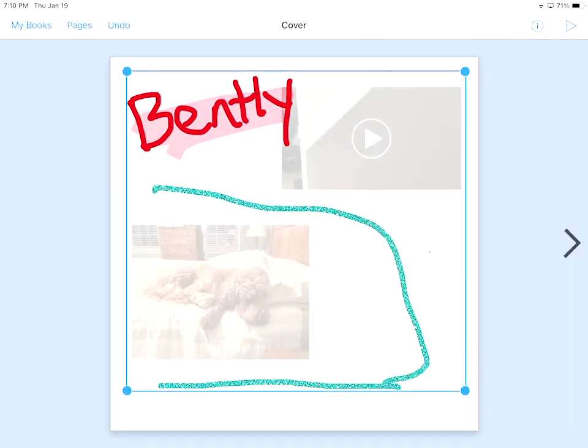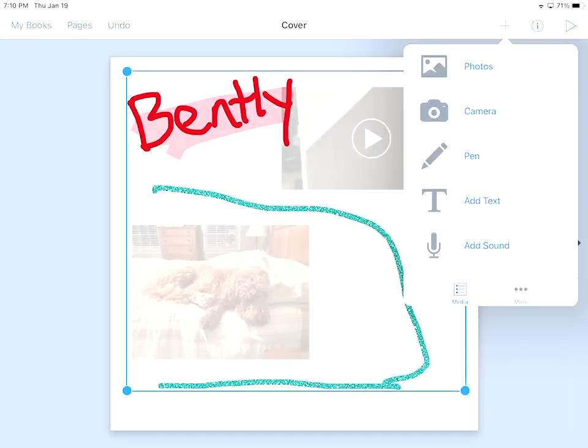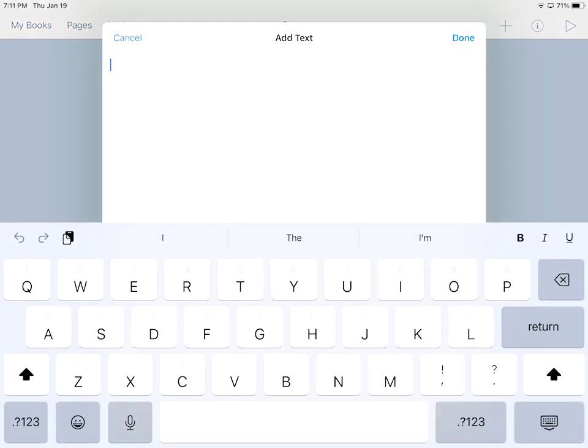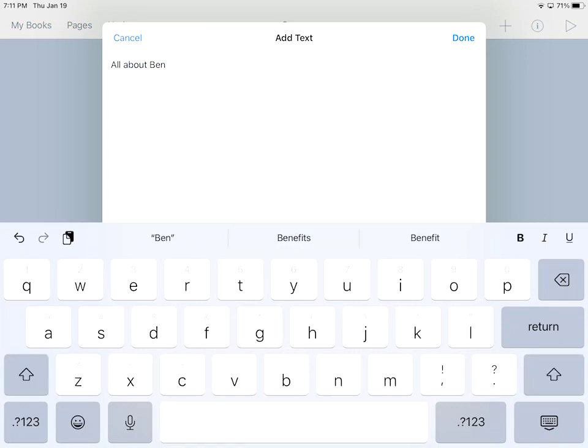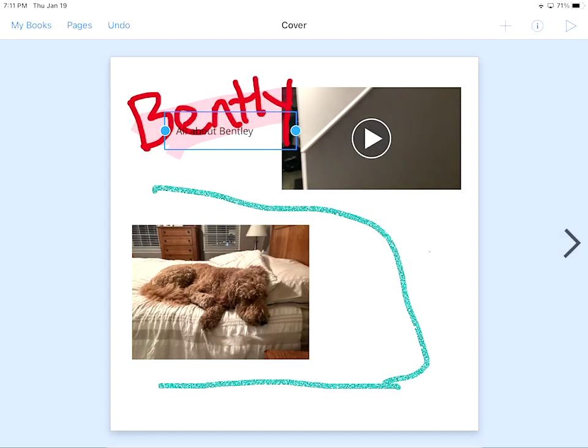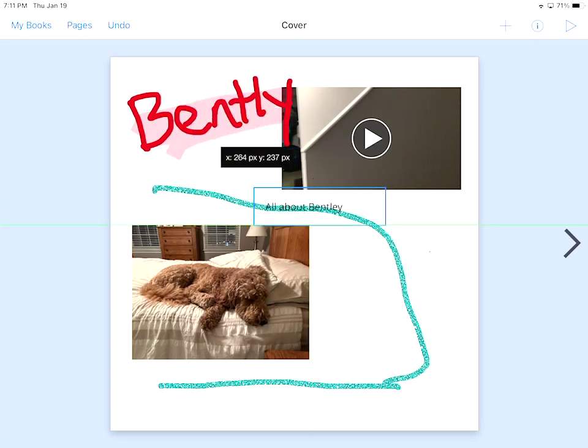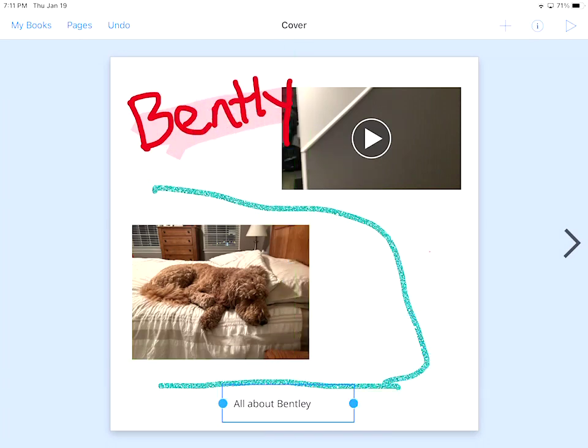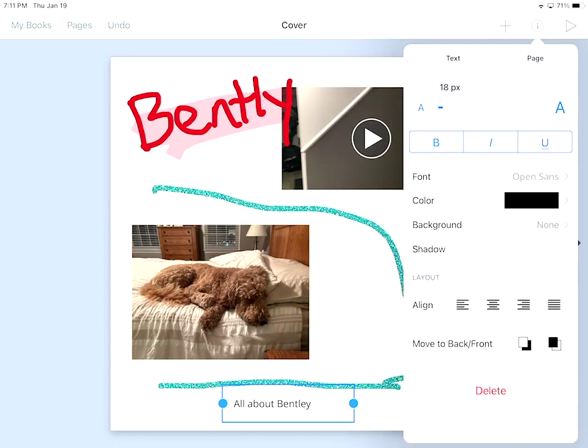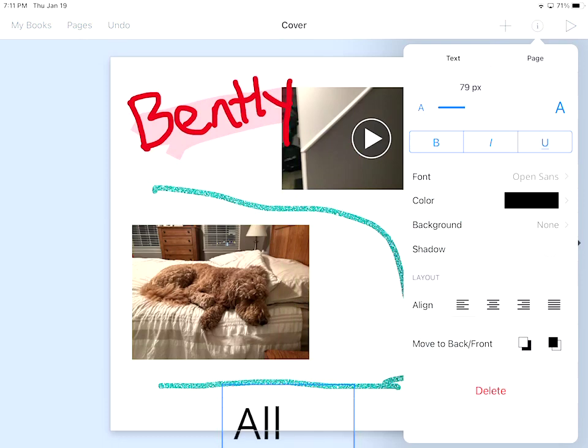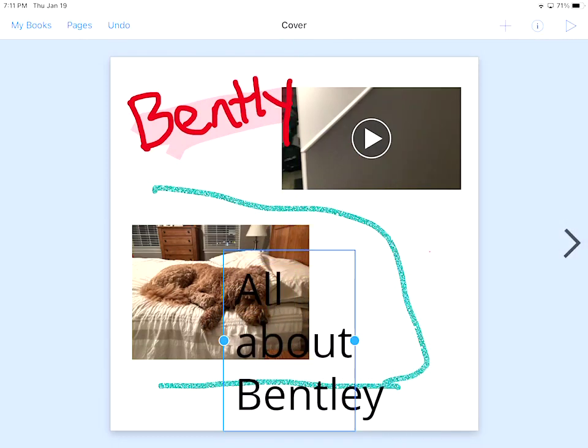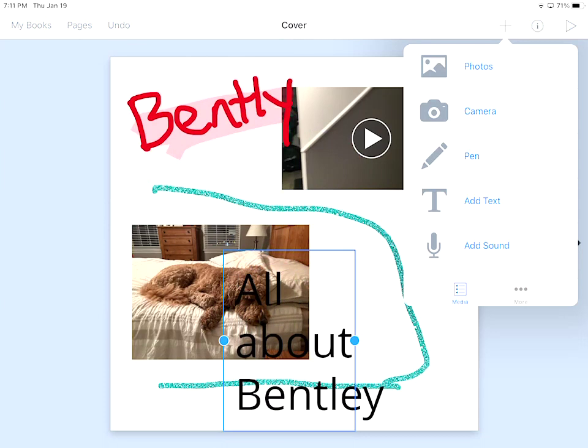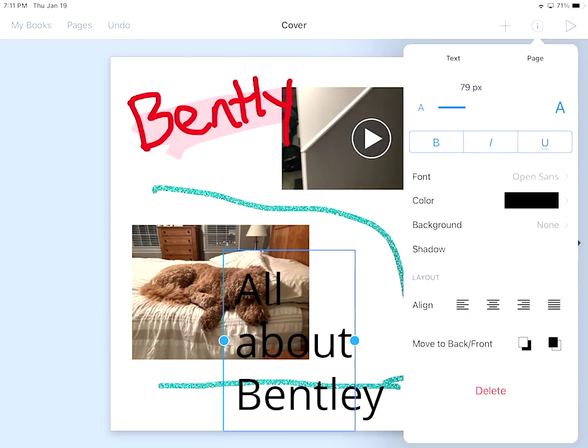I go back to the plus button one more time. I can add text. See how it has a predictive text at the top there. I'm going to hit done. Here's my text now. Notice the blue boxes around that. Whenever there's a blue box around anything, I can hit the eye. Now I can change the size of that font. Right now it's 18. I can simply drag this up here and I can make it 79.